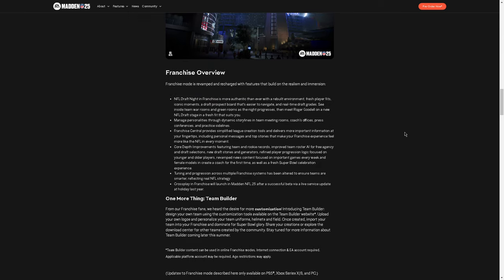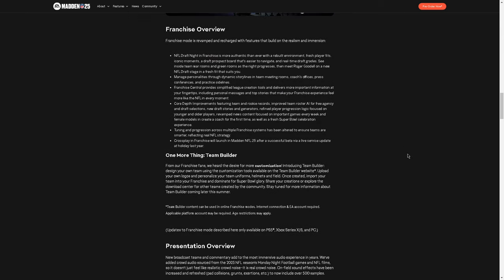NFL immersion. Franchise. I don't really talk much about franchise on the channel. Some cool stuff here. Cross-play and franchise will launch. That's a big deal. Need to have that.